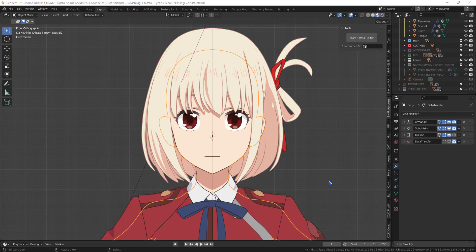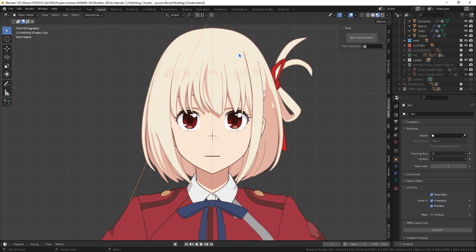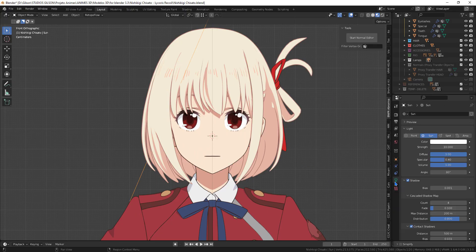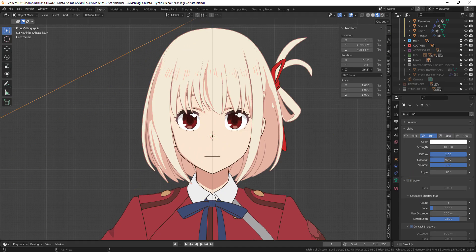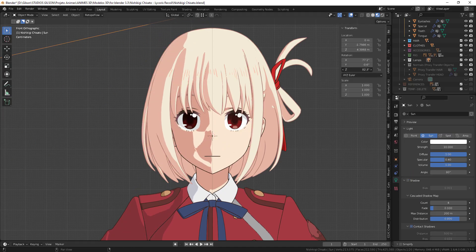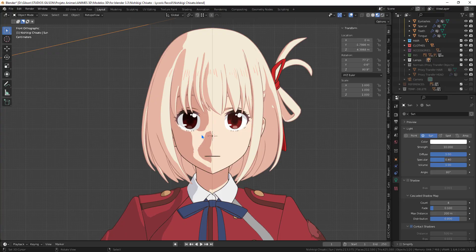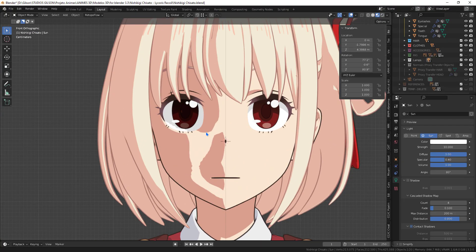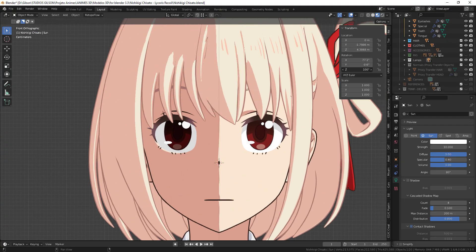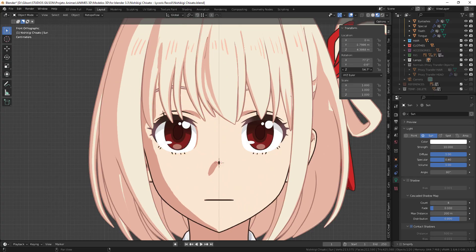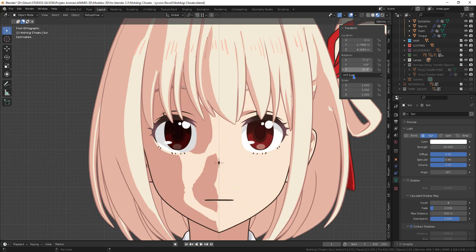Here we have a completely complete model with bones and shape keys. For this model I added a sunlight and enabled contact shadows. I'll be turning off contact shadows to show the shadows that form with the standard normals. You can see that the shadow is very bad.